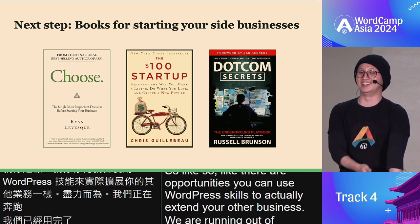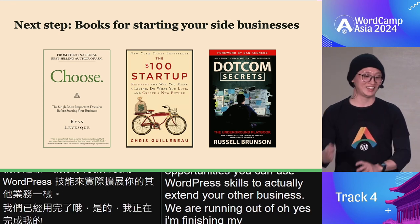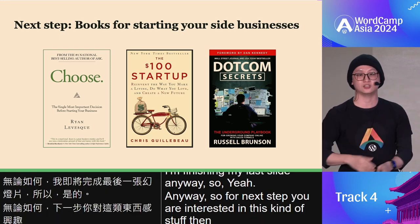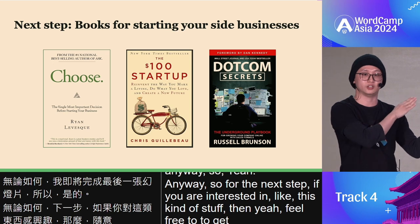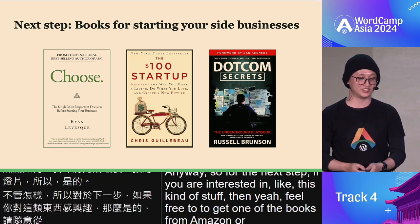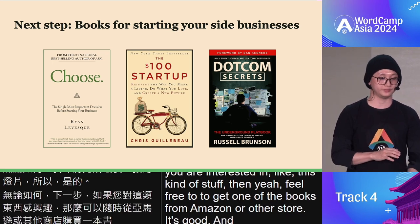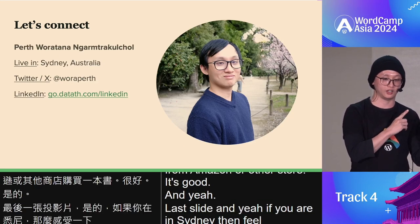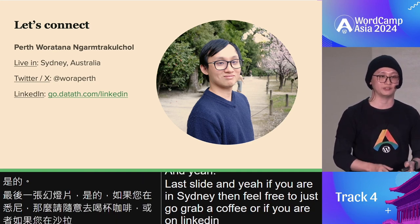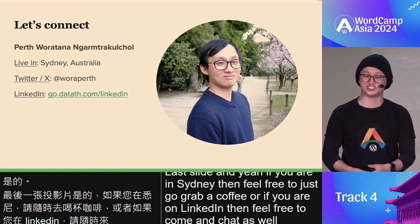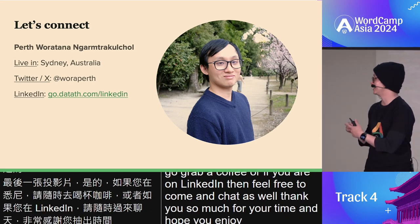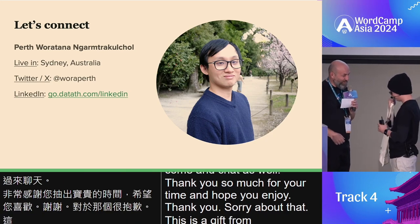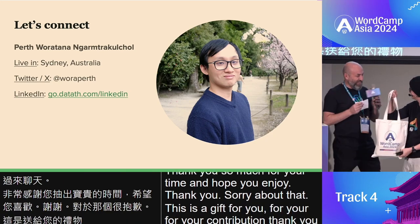For the next steps, if you're interested in this kind of thing, feel free to grab books from Amazon or other stores. And if you're in Sydney, feel free to grab a coffee with me, or connect on X or LinkedIn and come chat. Thank you so much for your time — I hope you enjoyed it! And thank you to the organizers for this gift.